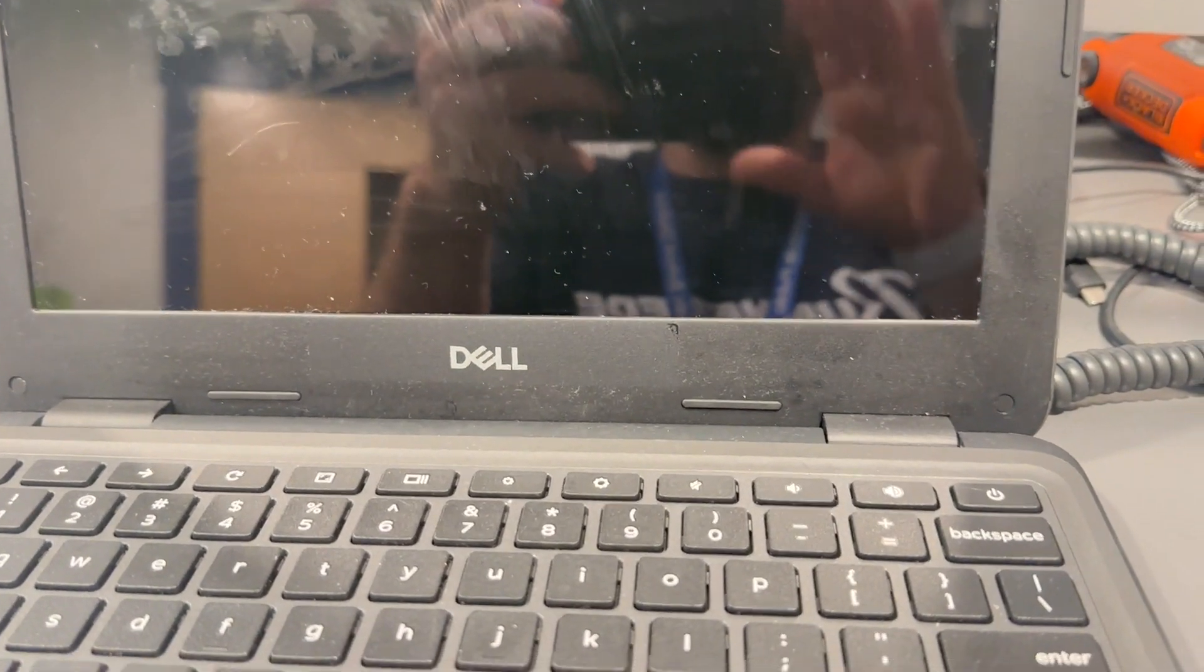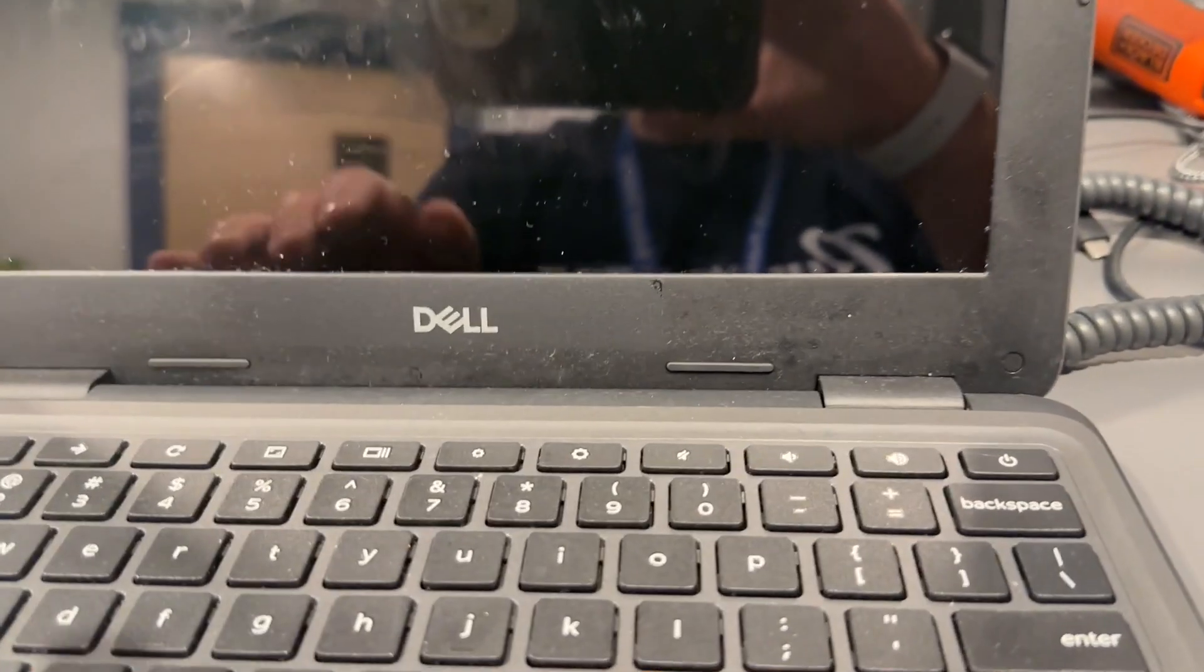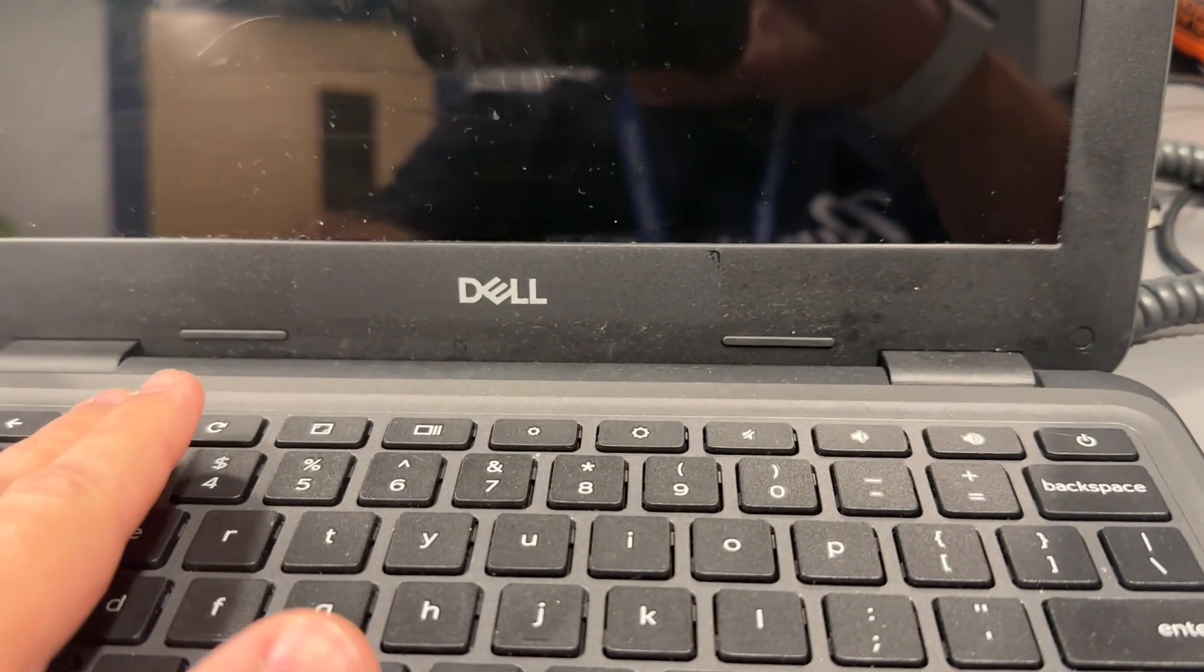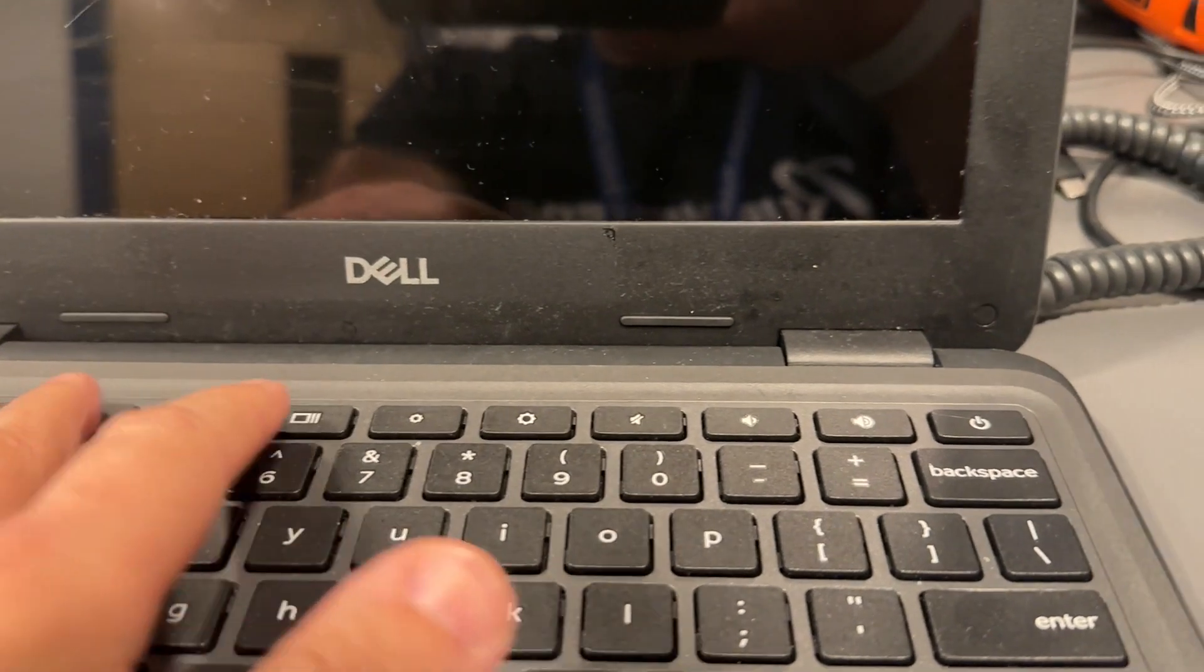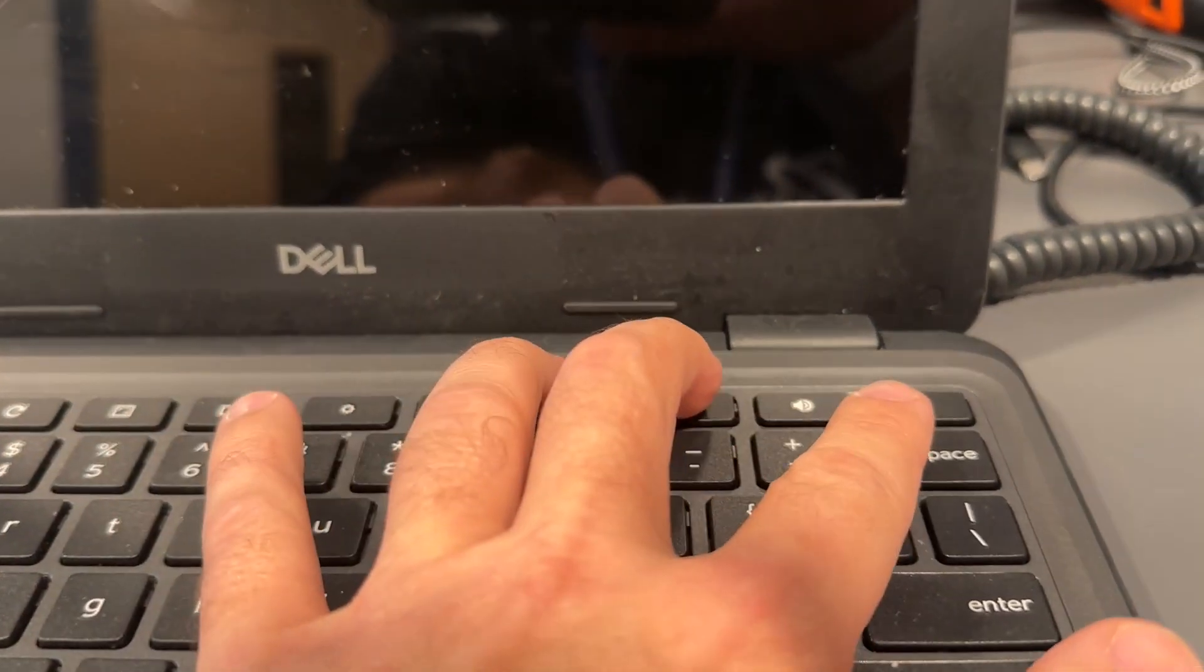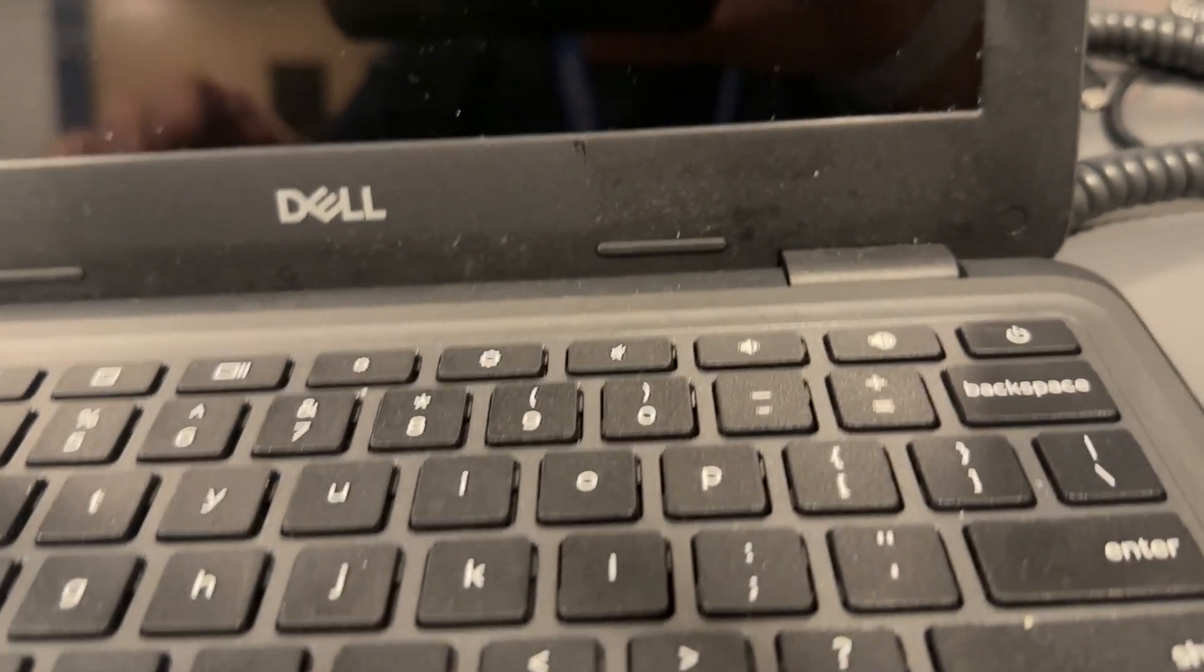So the way we're going to get around that is we're going to tap the refresh button and the power button at the same time. Let's watch what happens when we do that.